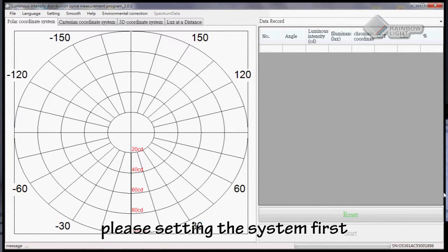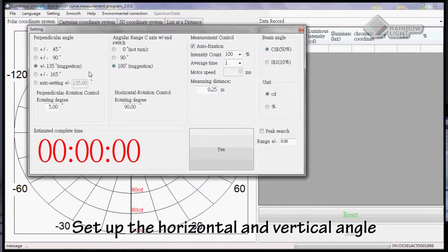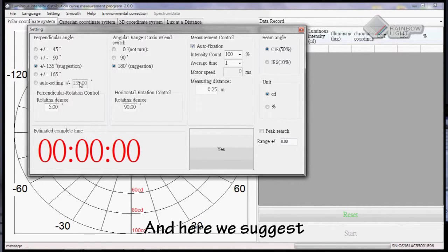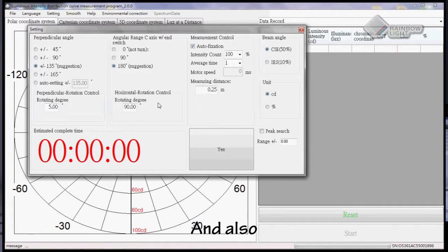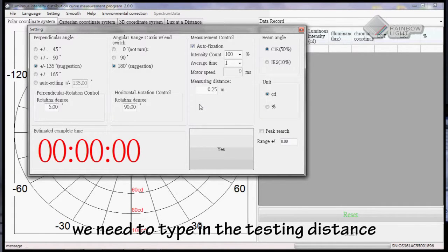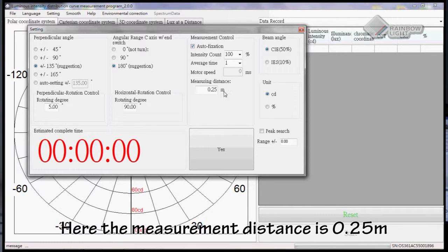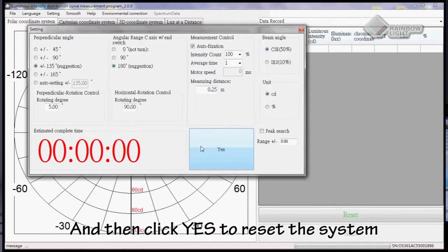Before doing the measurement, please set up the system first. Set up the horizontal and vertical angle which makes the light rotate automatically. Here we suggest you to use this number and this number. We also need to type in the testing distance. Here the measuring distance is 0.25 meters. Then click yes to reset the system.